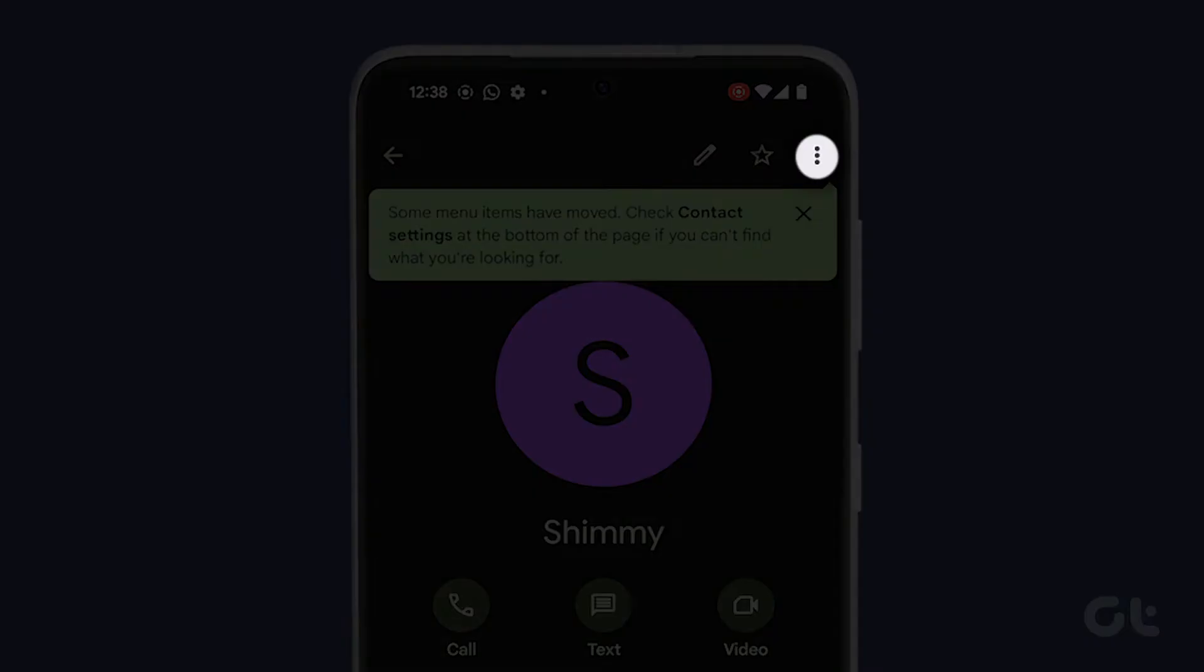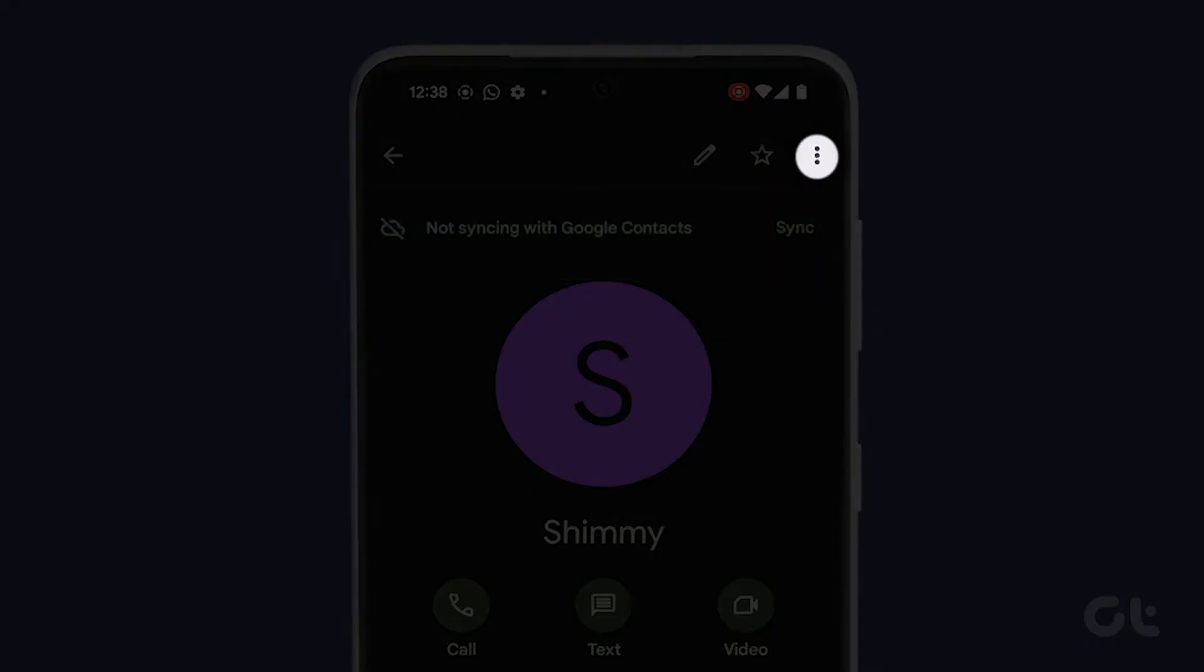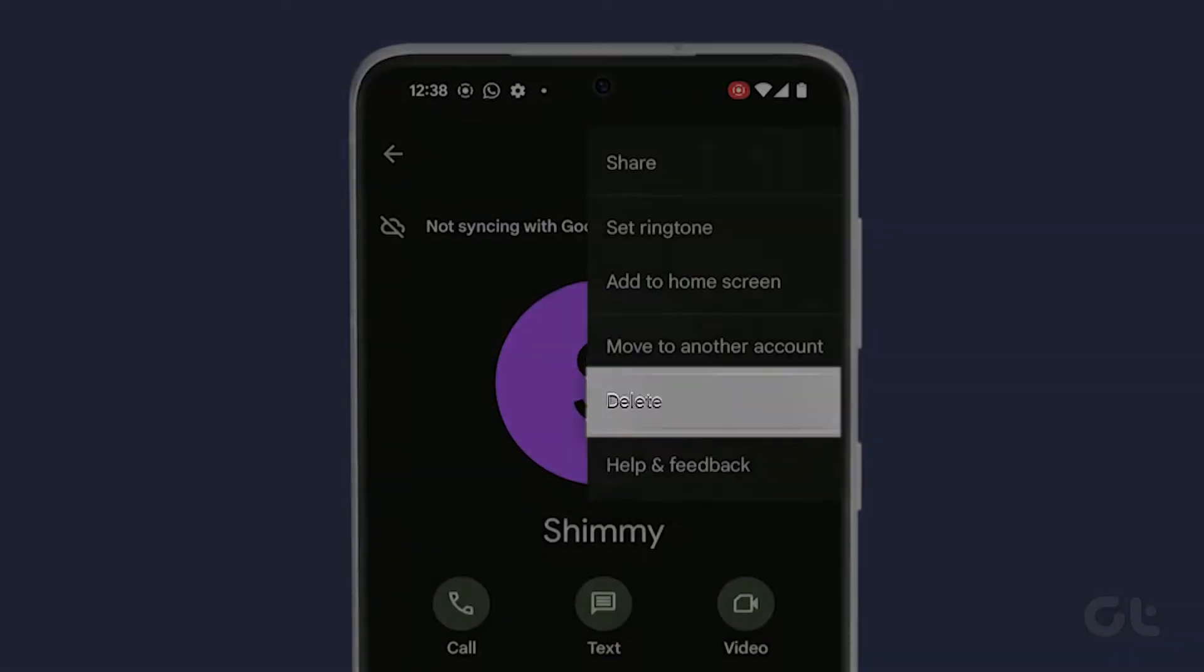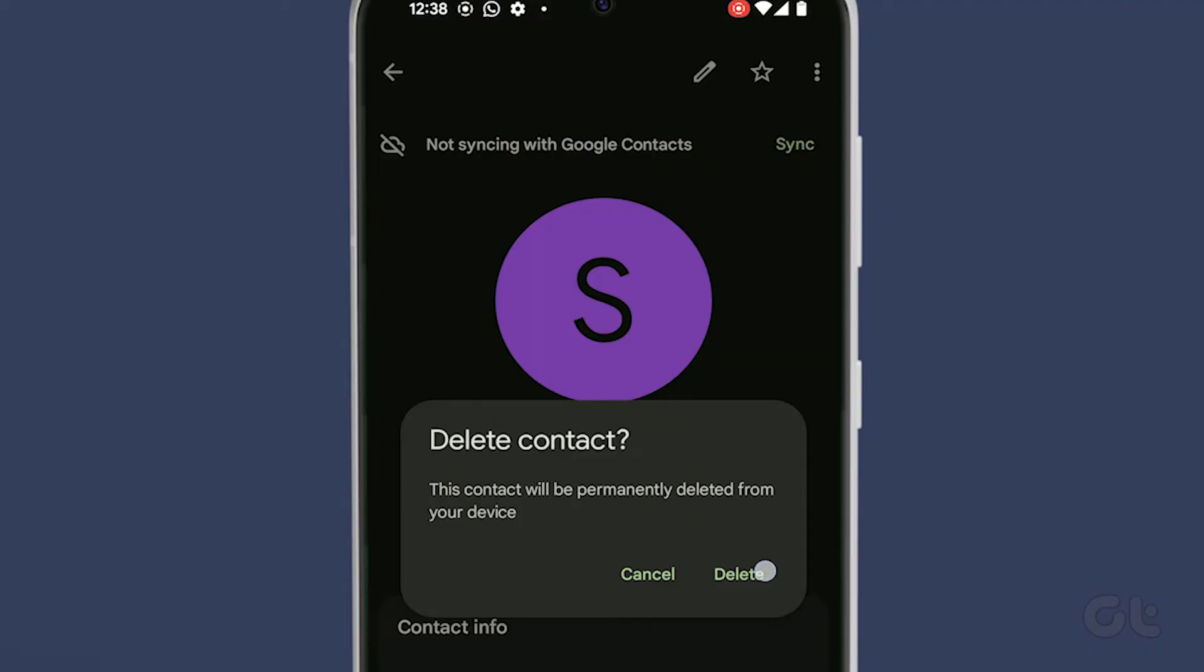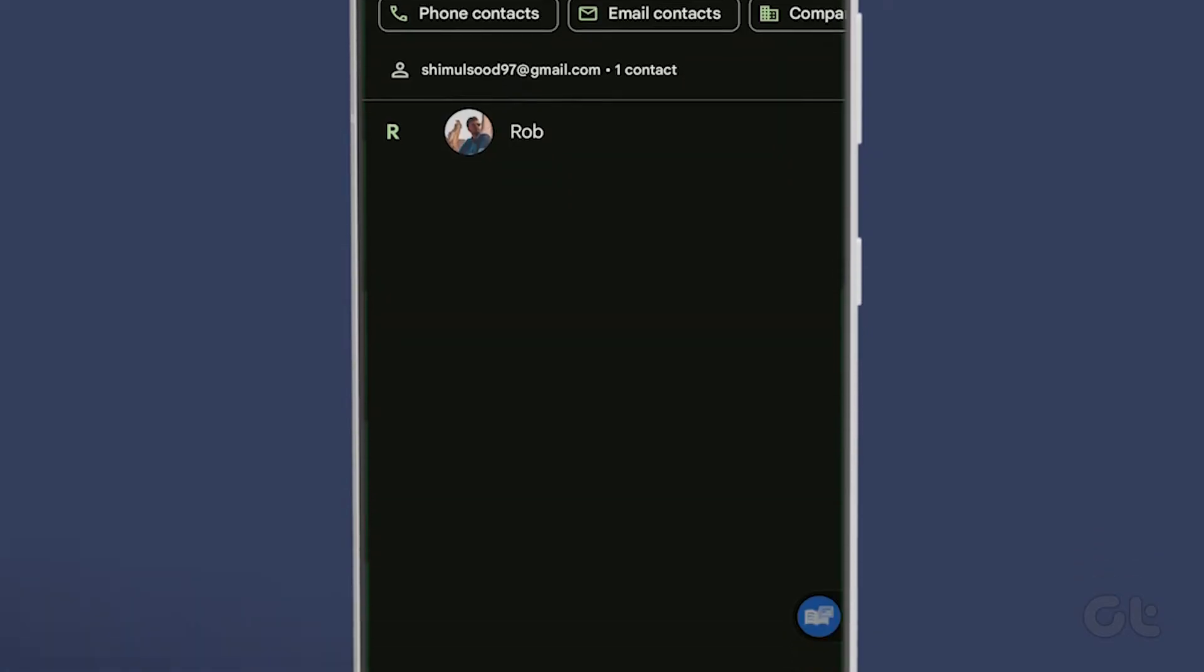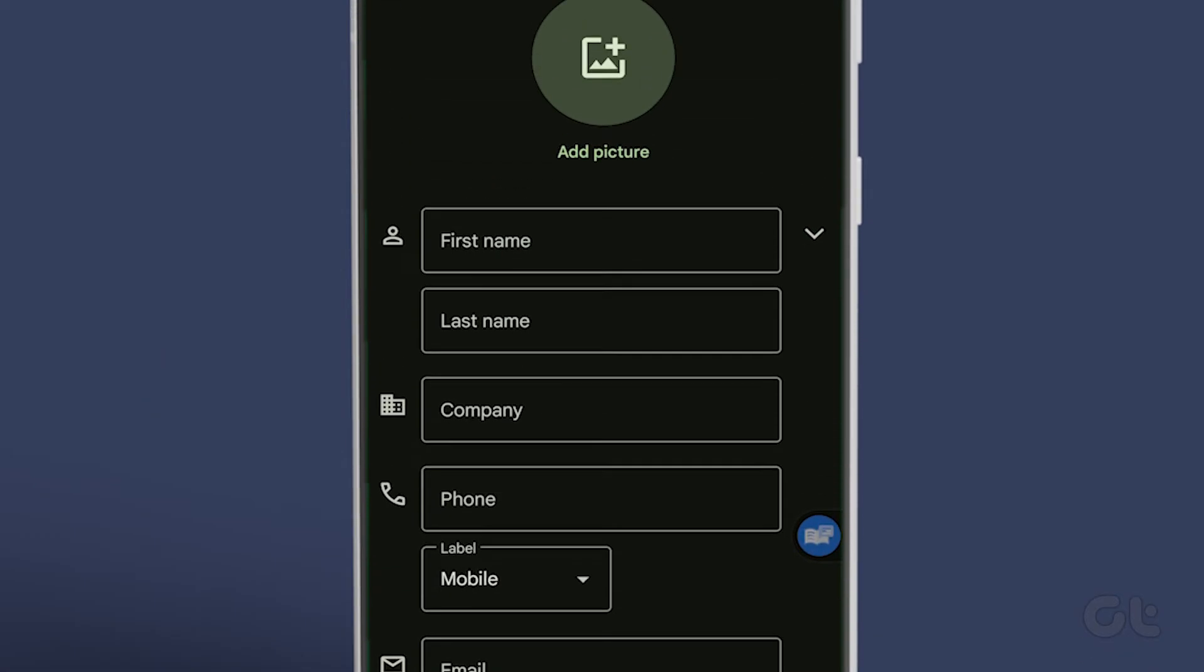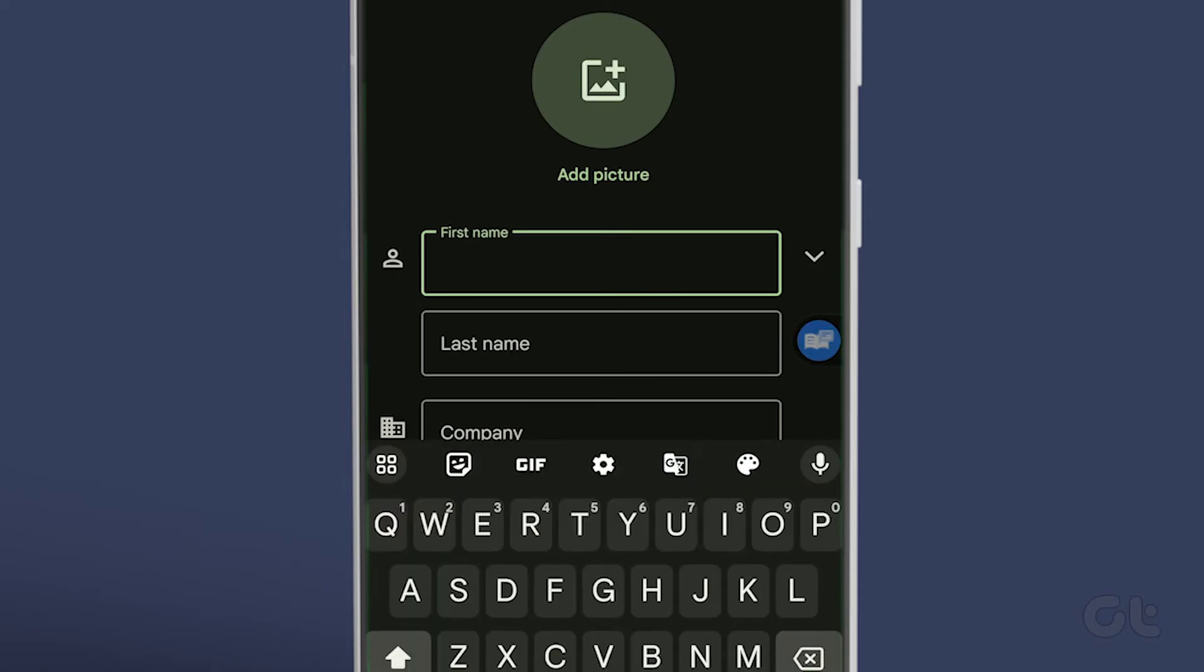Then, tap on the three-dots icon at the top right corner and choose Delete. Confirm by selecting Move to Bin. To re-add the contact, tap on the plus icon at the bottom right and provide the necessary details.